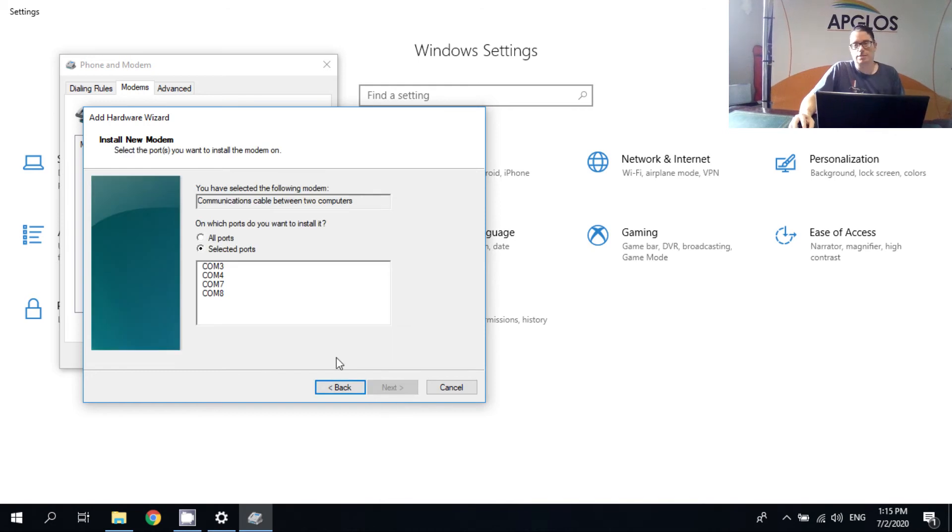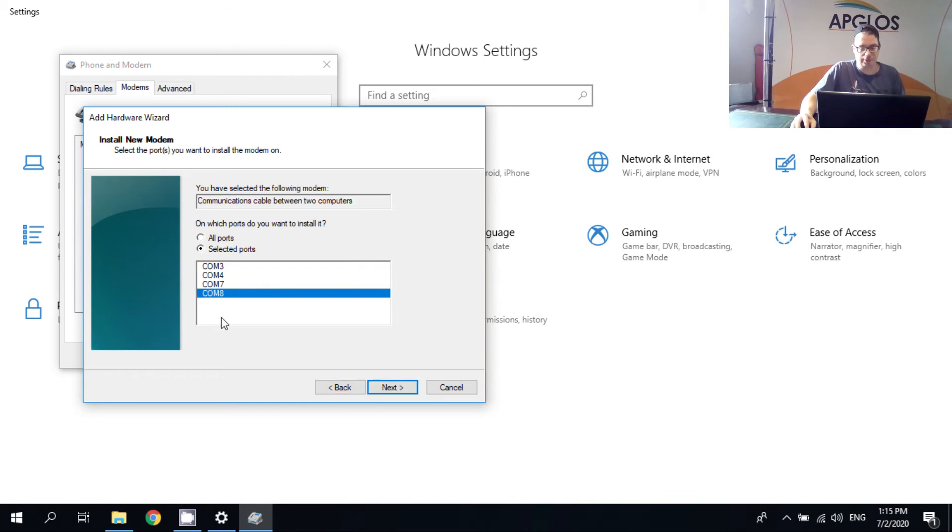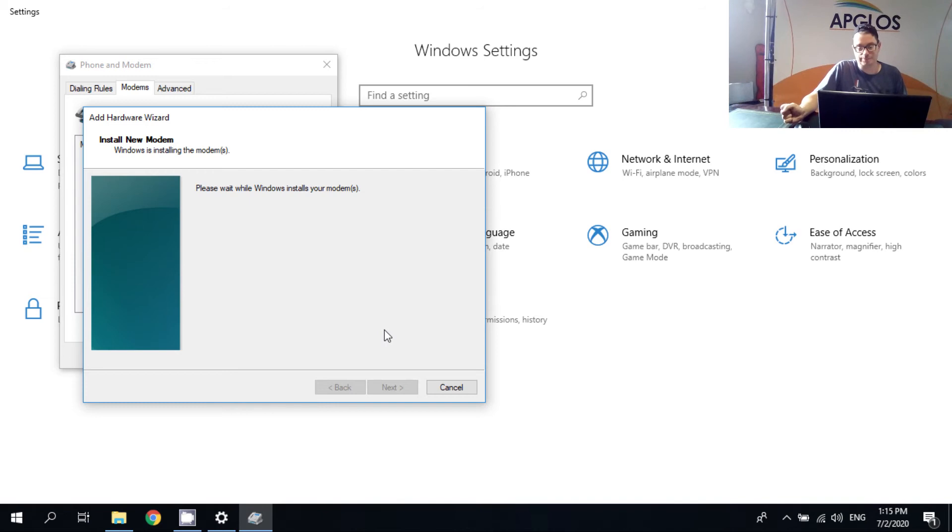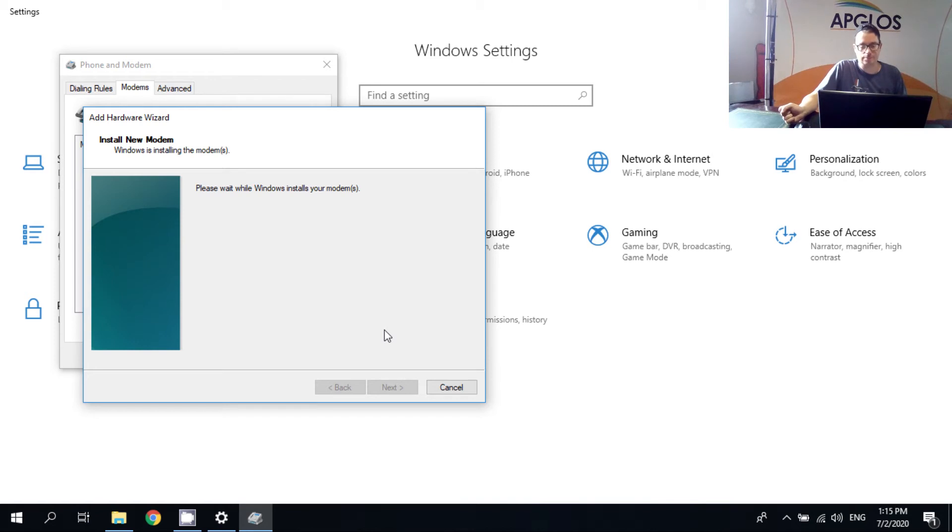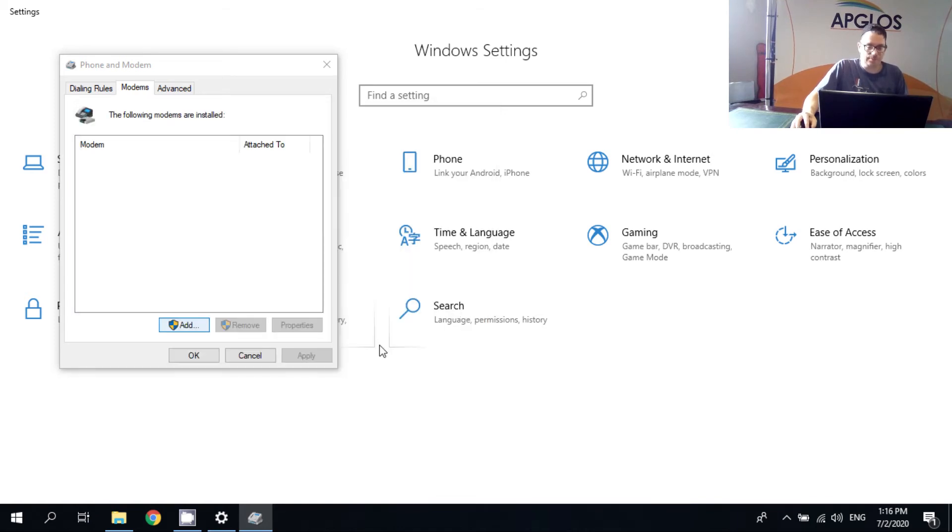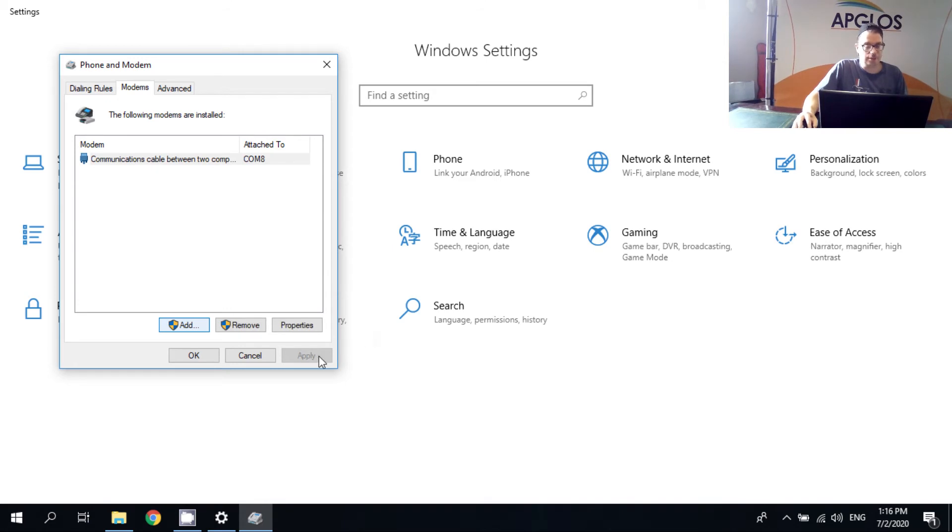And here we have to click on the port we remembered, which is COM8. And then after that we can click next again. And then the modem will configure. And that takes a little while. The modem has been set up successfully. So now we can click on finish. And then we can click OK.